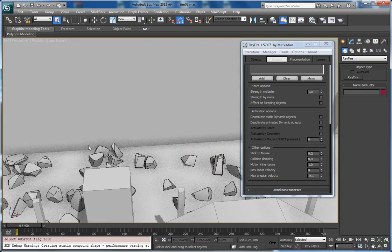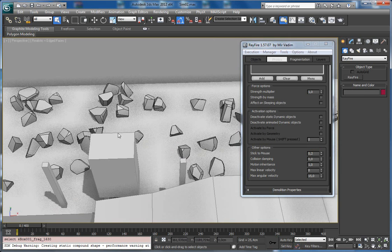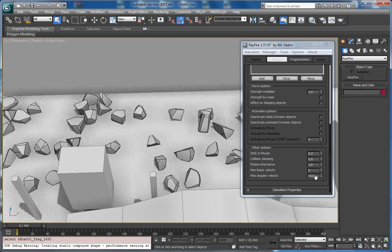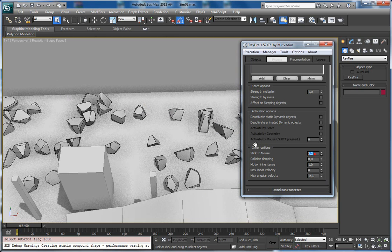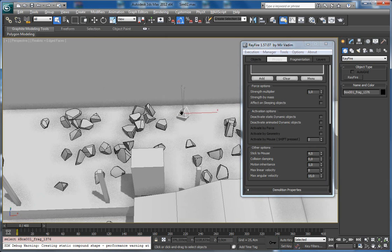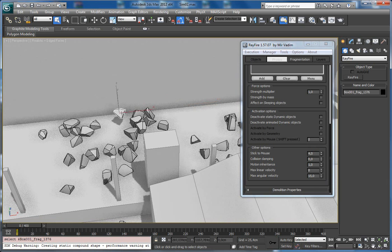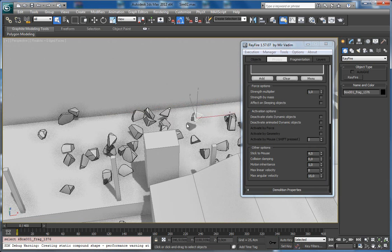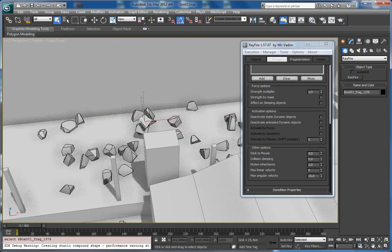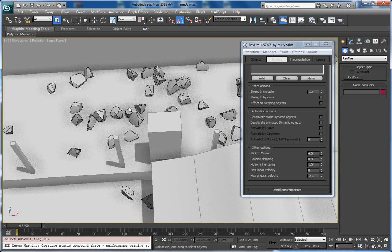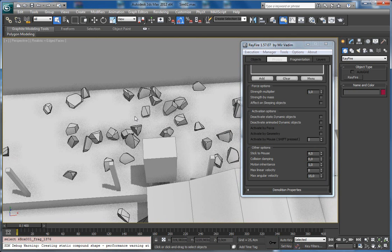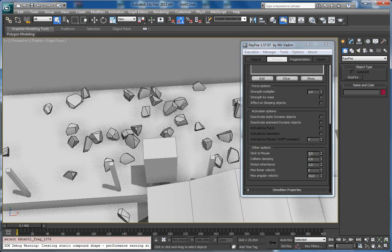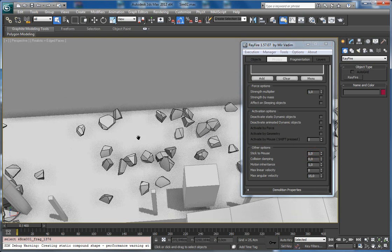If I set it to, let's say, 4, as you can see it almost sticks to my mouse. So depending on how much you want to affect the fragments and how much you want to control them, you can change this property. Average value is 1.